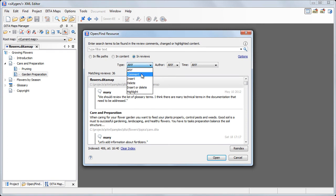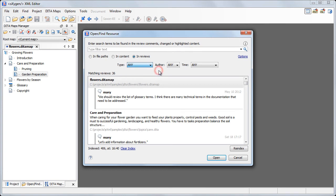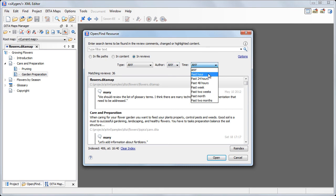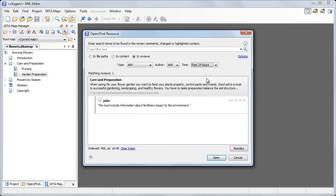Here we can choose between Comment, Insert, Delete, Insert or Delete, and Highlight by Author or Date. A common use case is to search for the most recent reviews, like those added in the past 24 hours or past 48 hours.